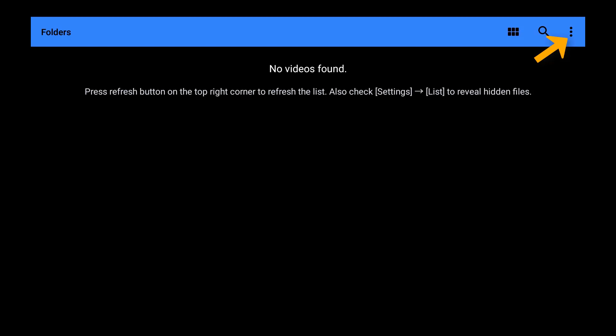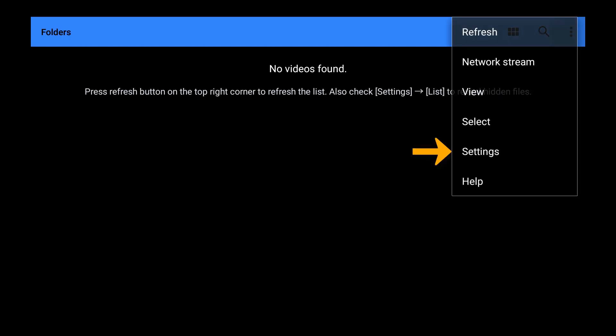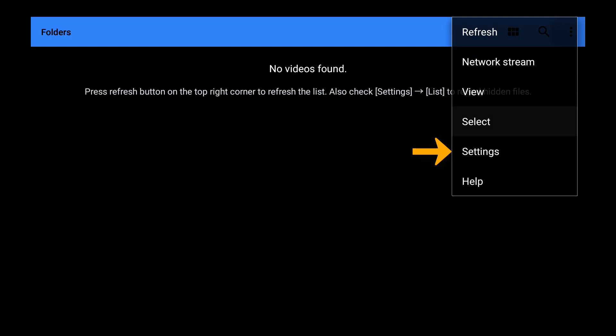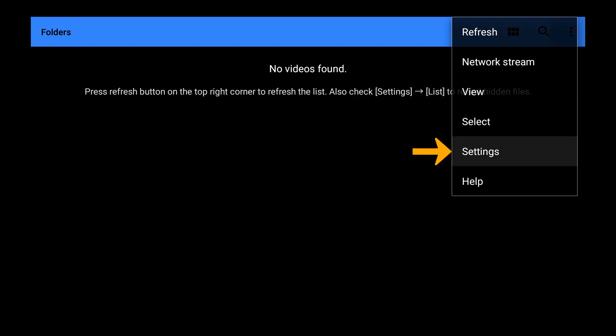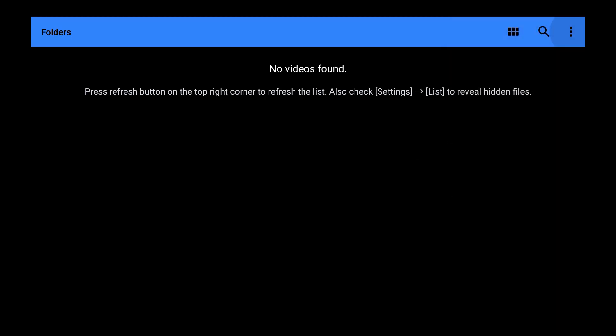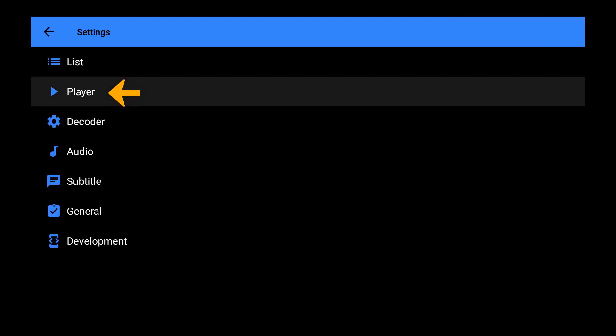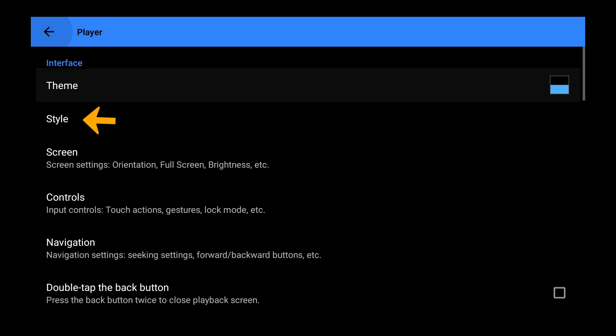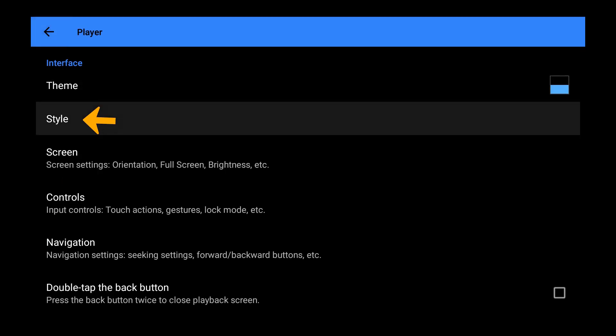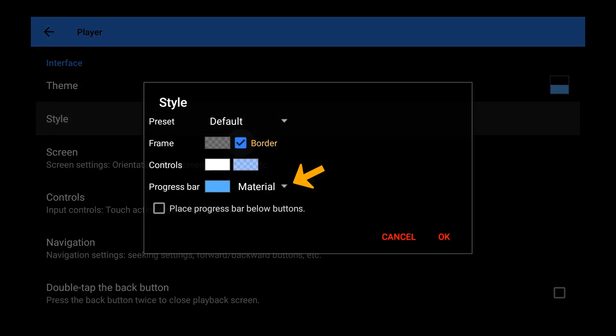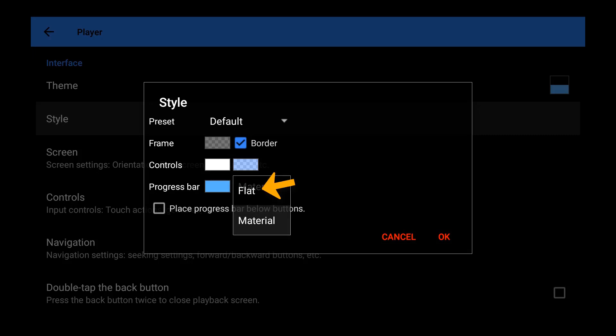So let's go to the top right three dots, settings, and select settings. Then I like to go to player and go down to style and set the progress bar style to flat. That way I can see the buffer.